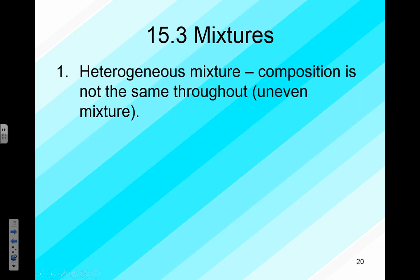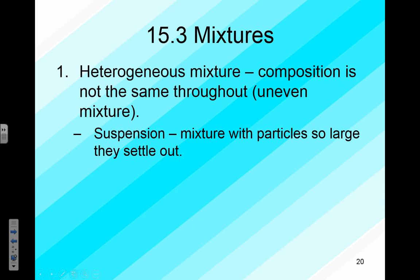You may recall from first semester there are two different types of mixtures: heterogeneous mixtures and homogeneous mixtures. A heterogeneous mixture is when the composition is not the same throughout — they're unevenly mixed. One way this can occur in a solution-like situation is when we have what's called a suspension.